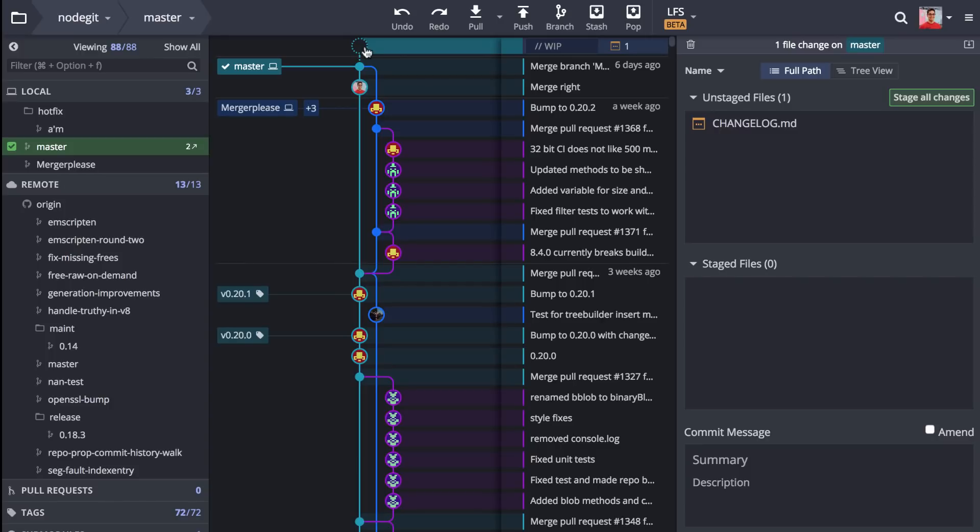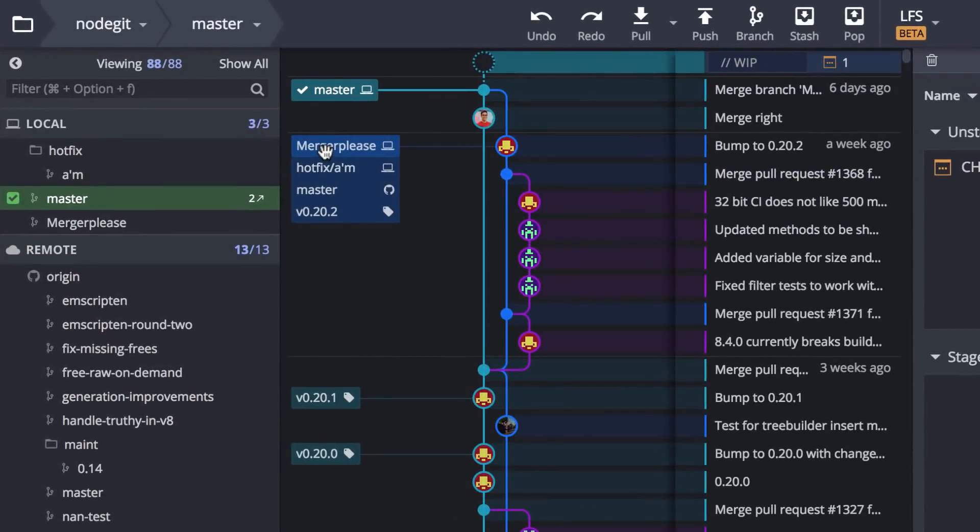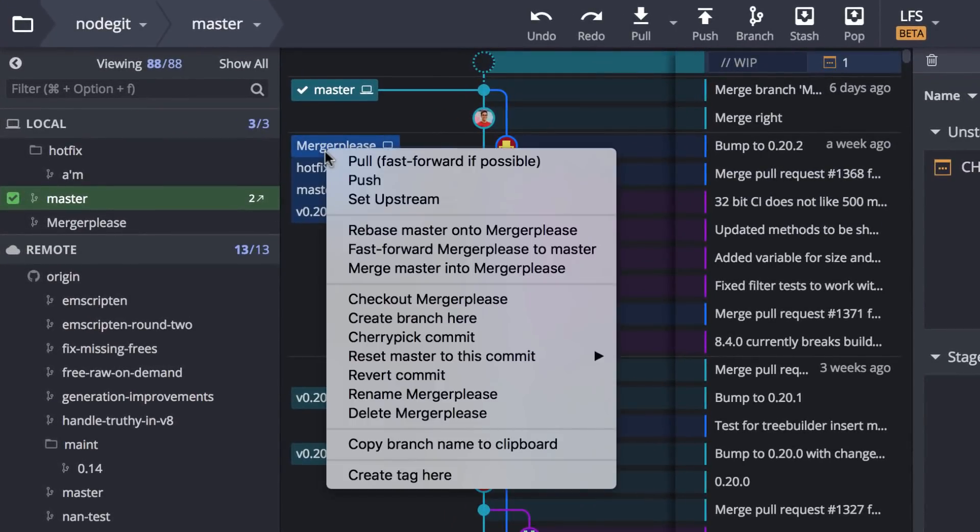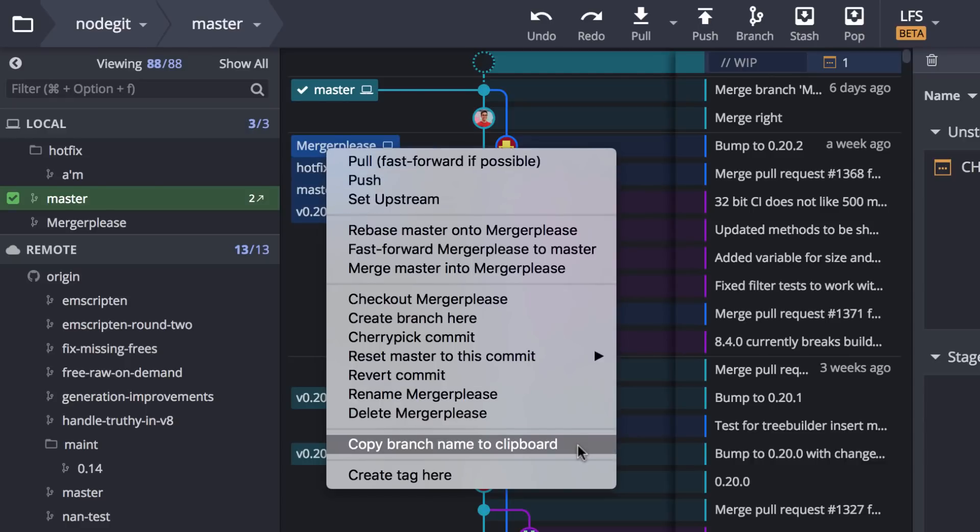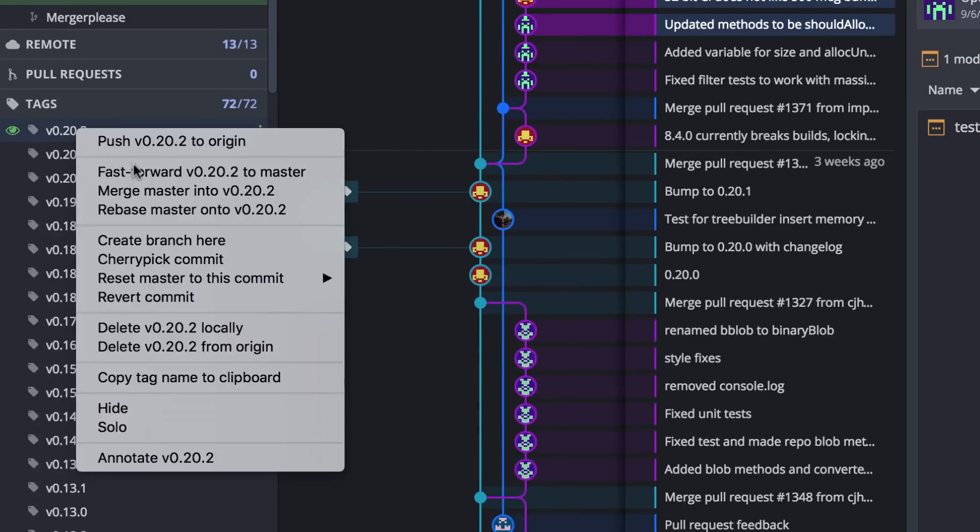And you can also now copy branch names to the clipboard by right-clicking on the branch name. And you can do the same by right-clicking on tag names to copy that to your clipboard too.